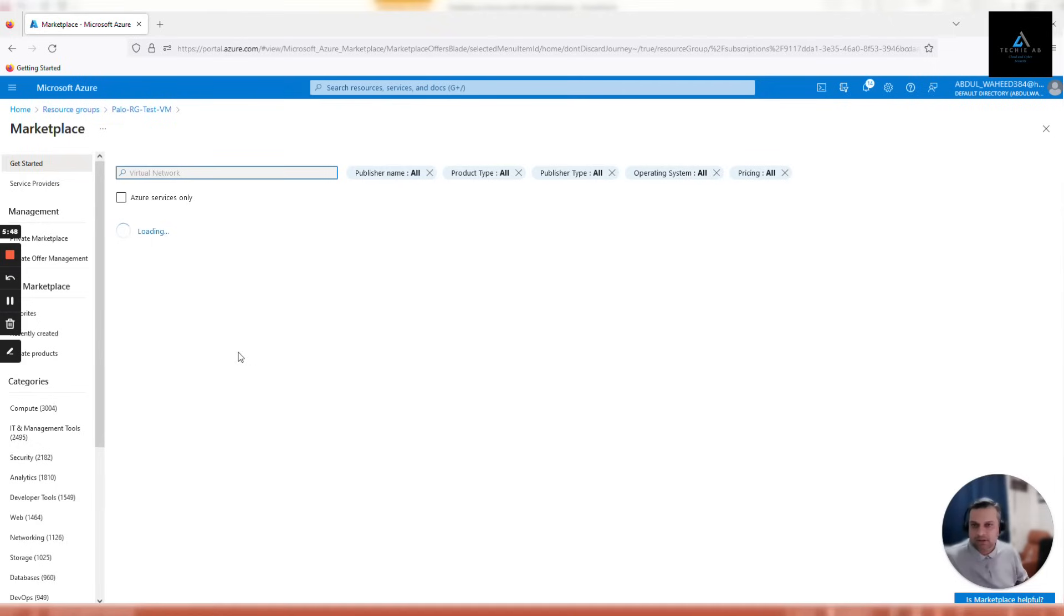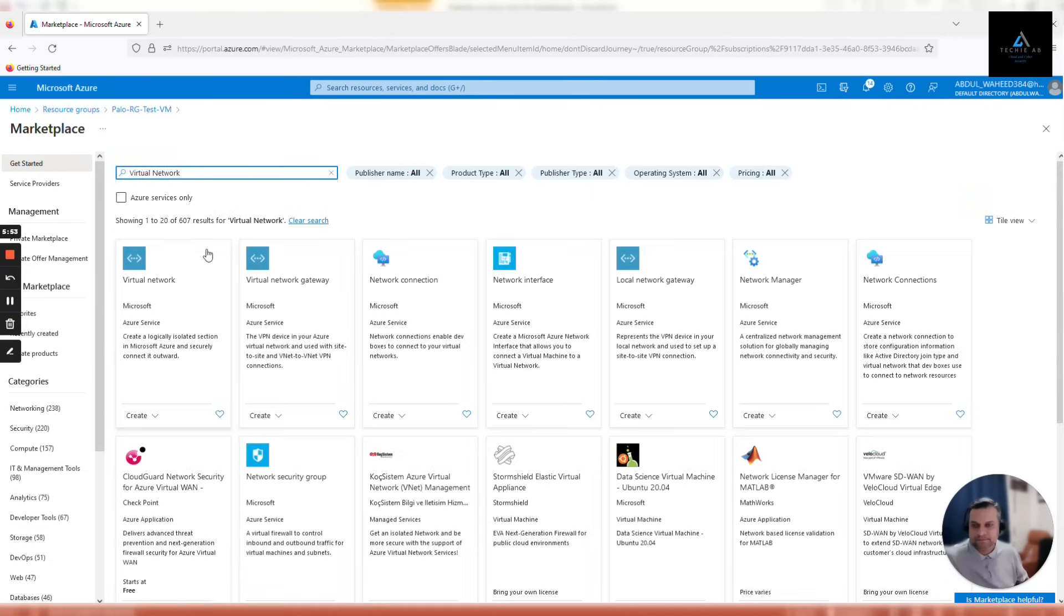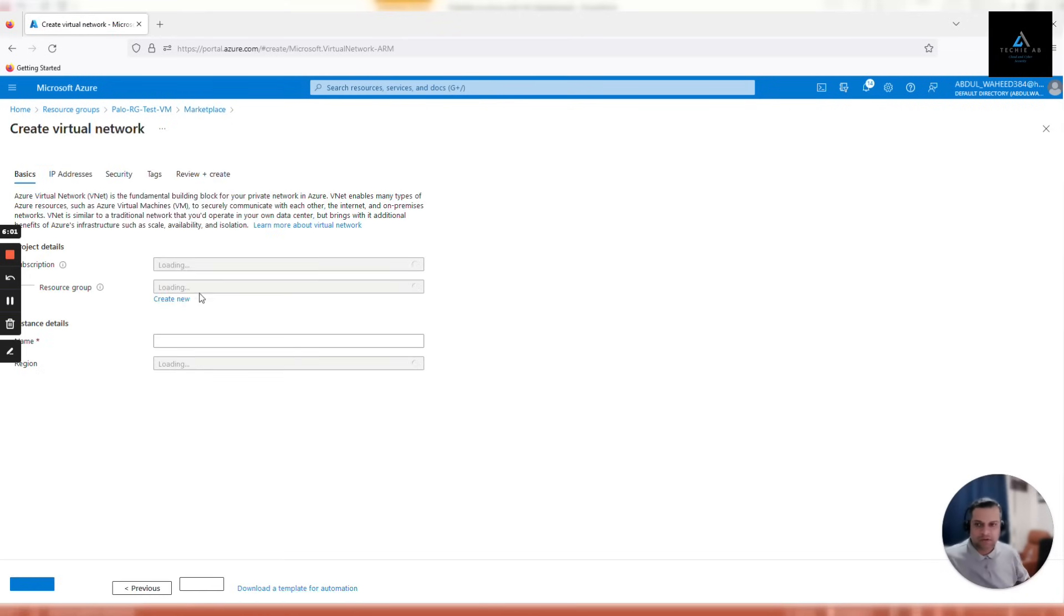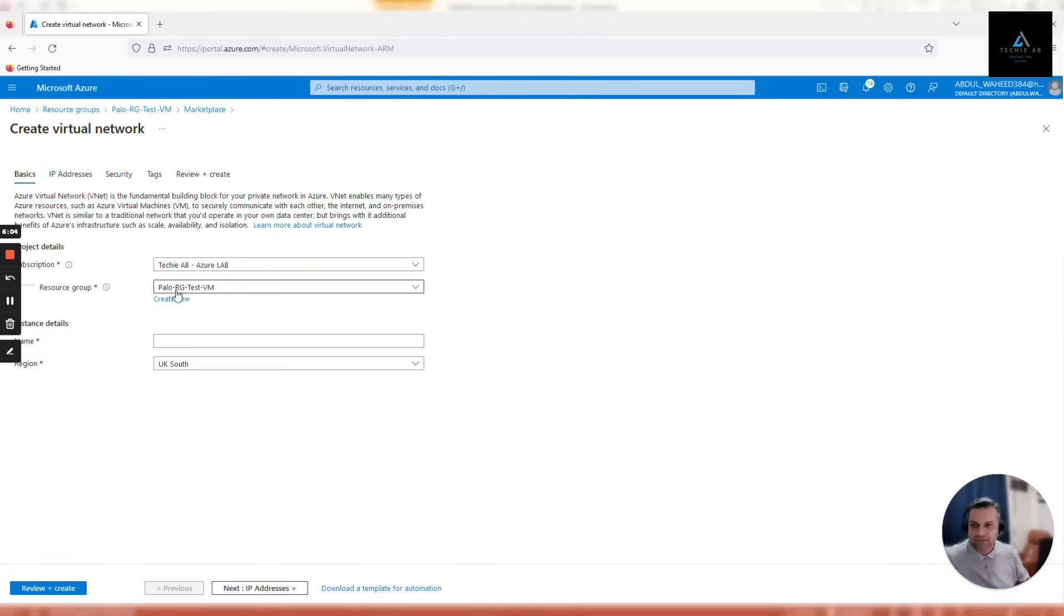Click create virtual network. Again, make sure it's the correct resource group, correct subscription, and correct location. I'll name it Palo V-net test underscore VM. Now let's move to IP addresses.